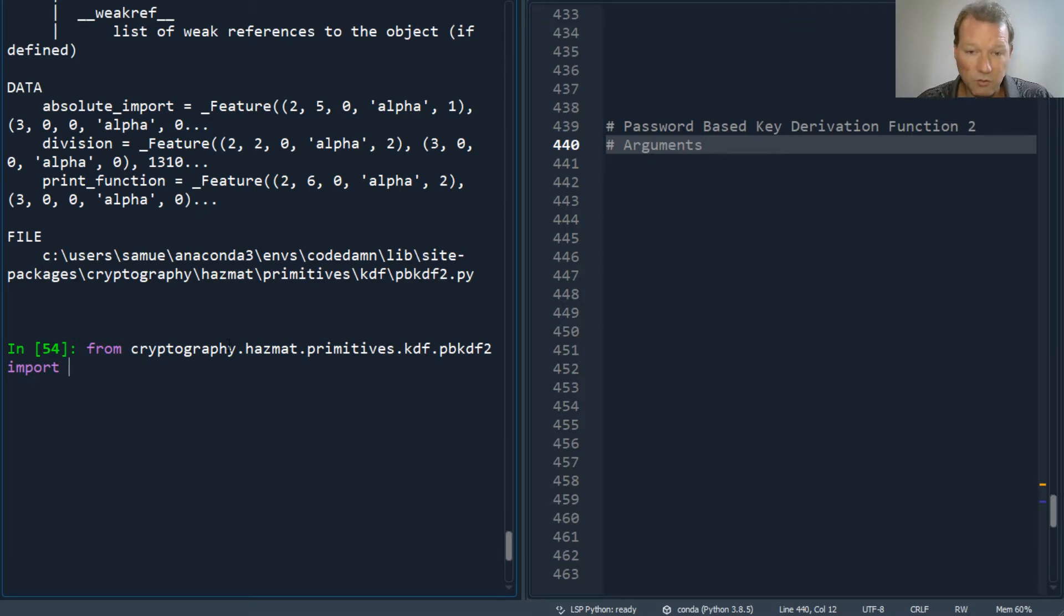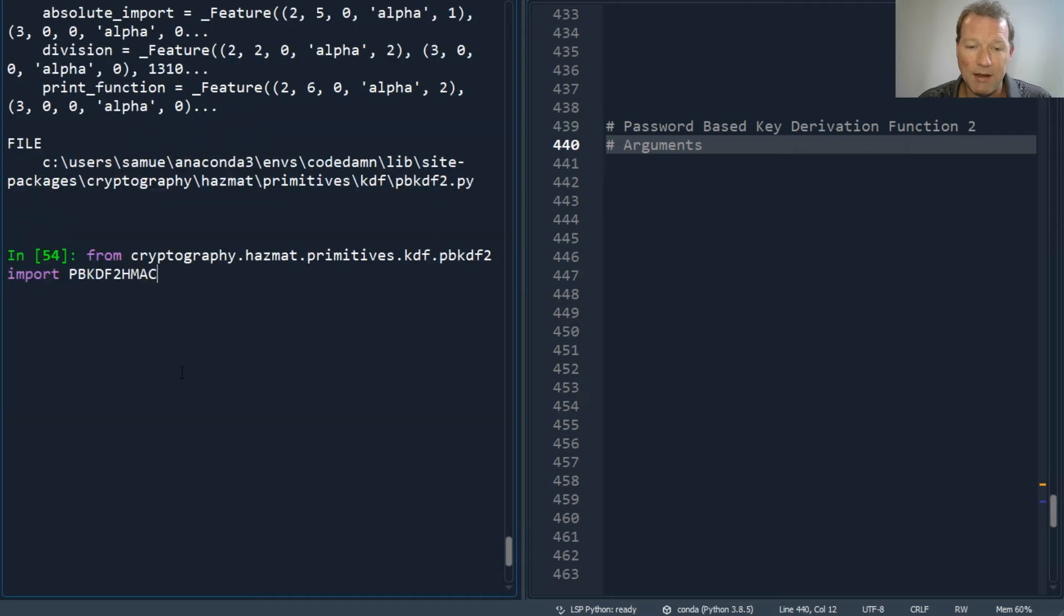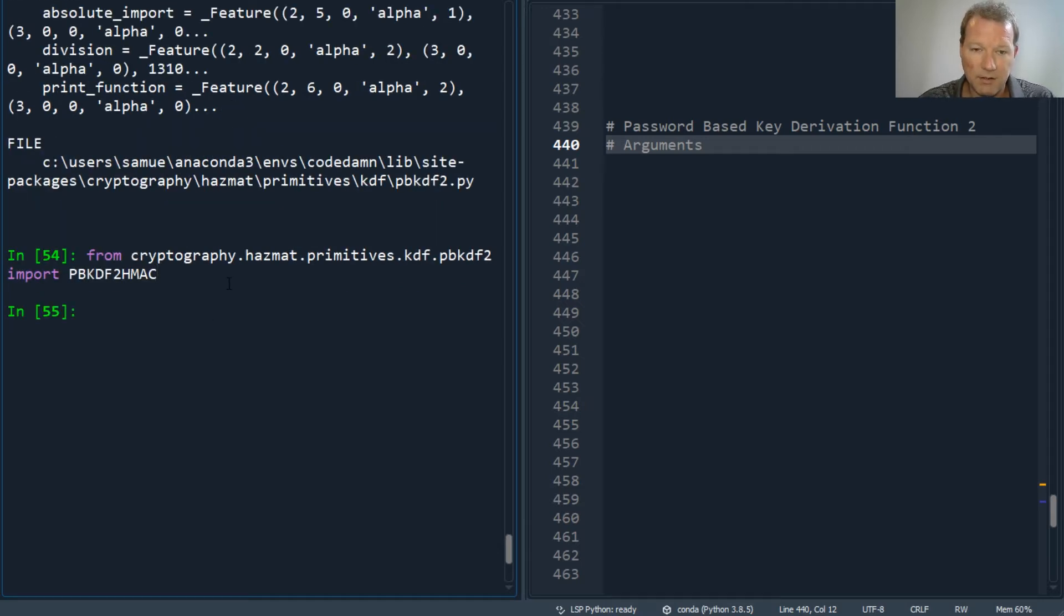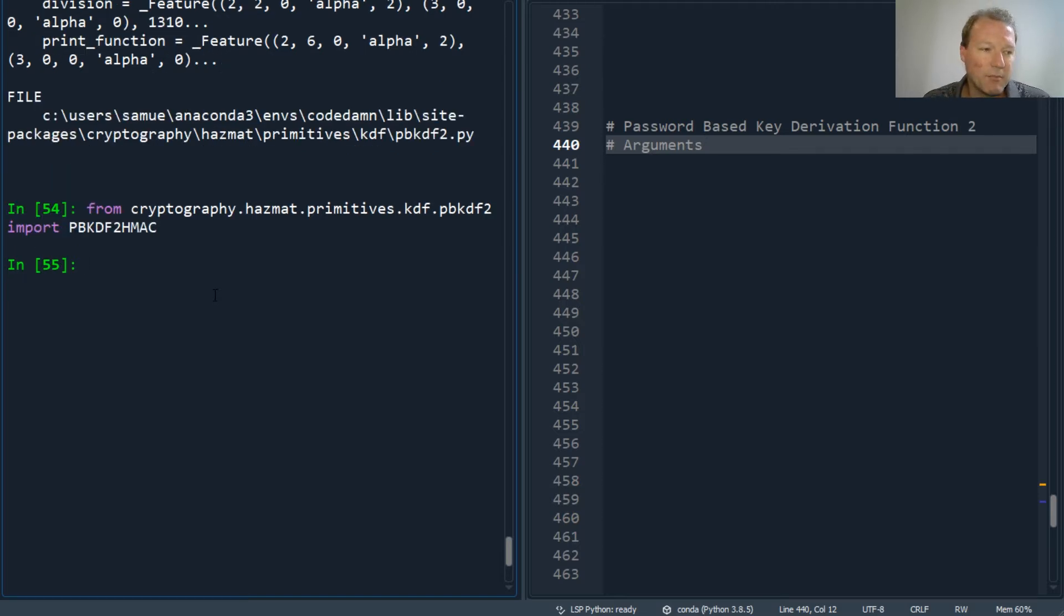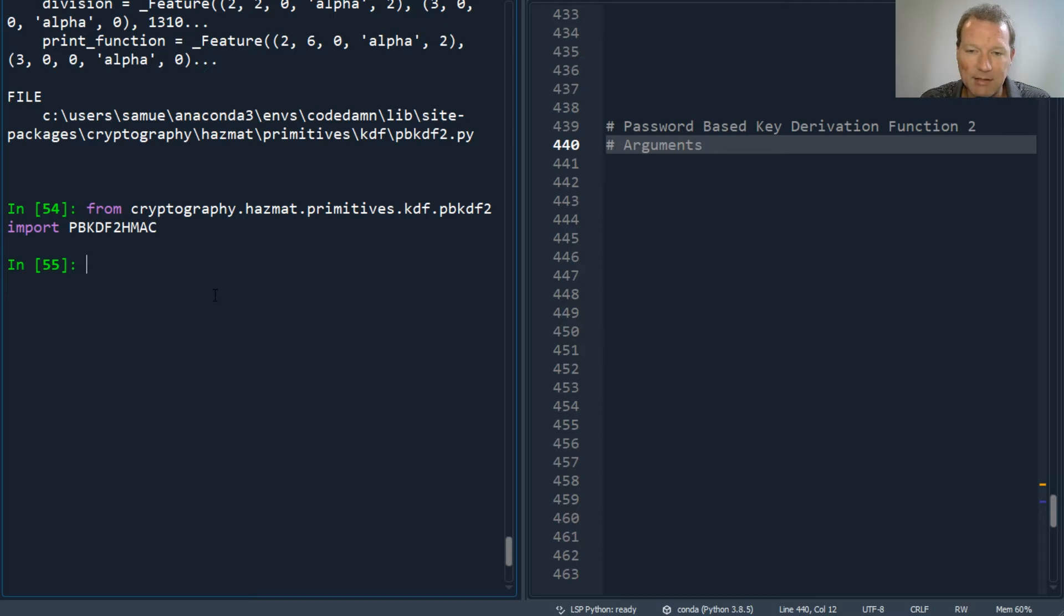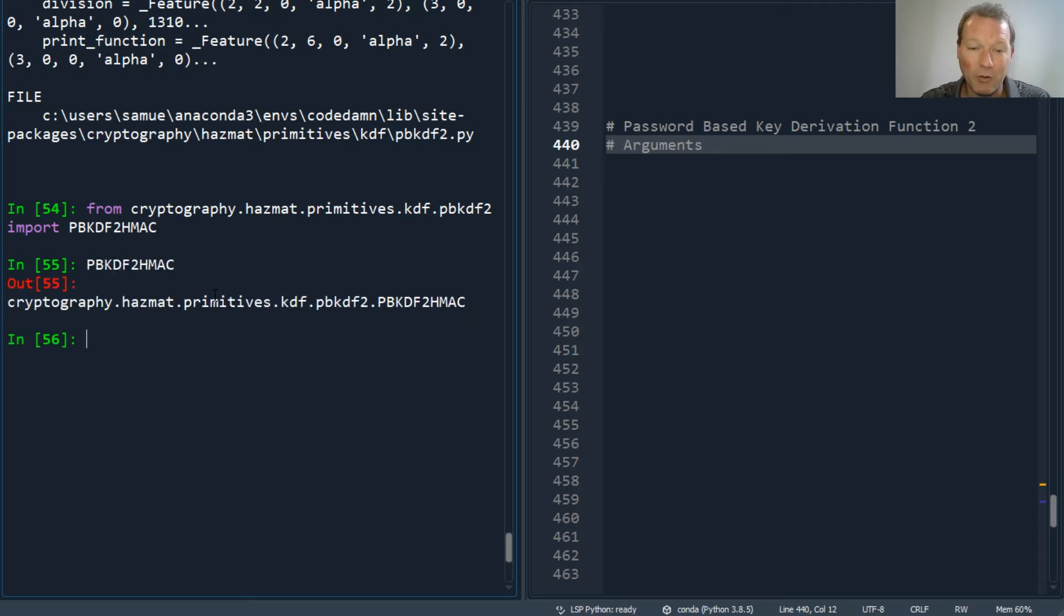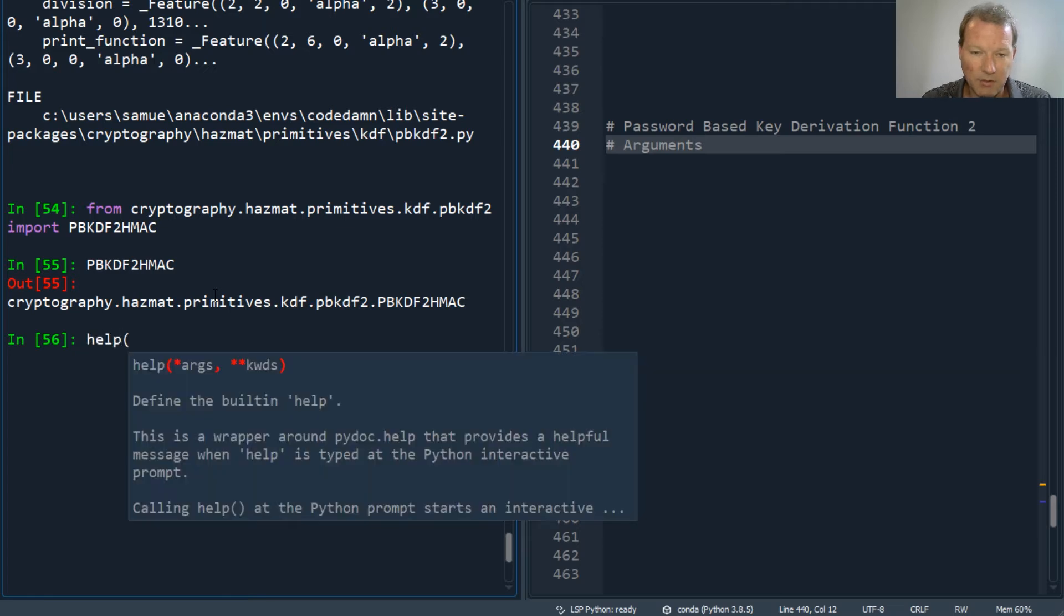So now we have it in, but we need to talk about the algorithm and what argument we pass into the algorithm. So there we are: help, and we do paste, and it's right here.